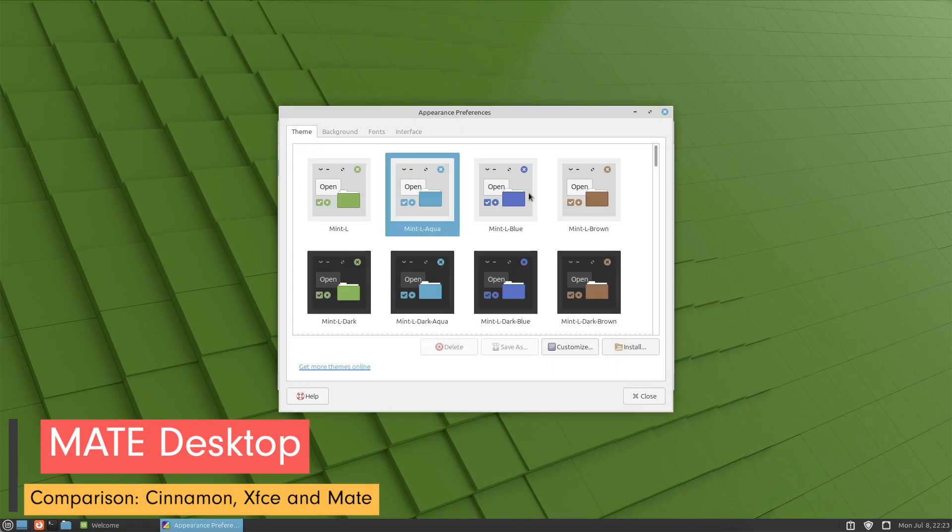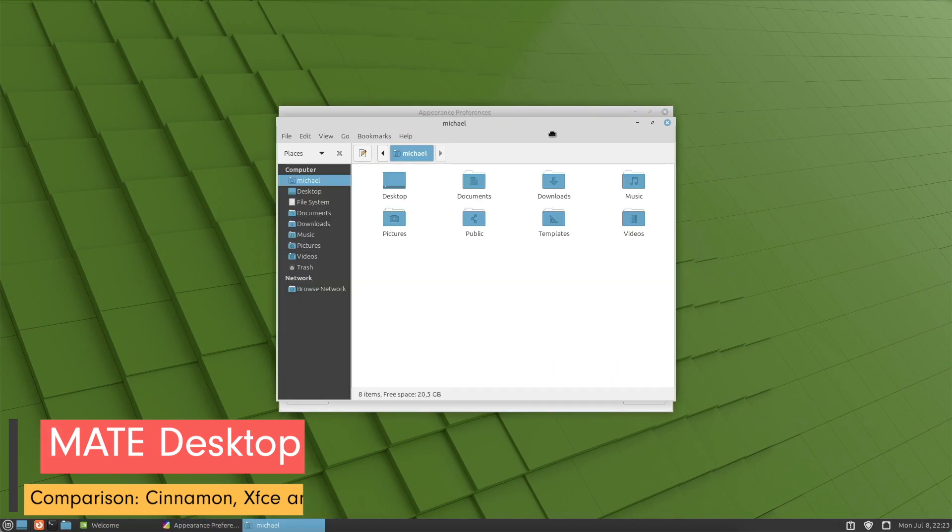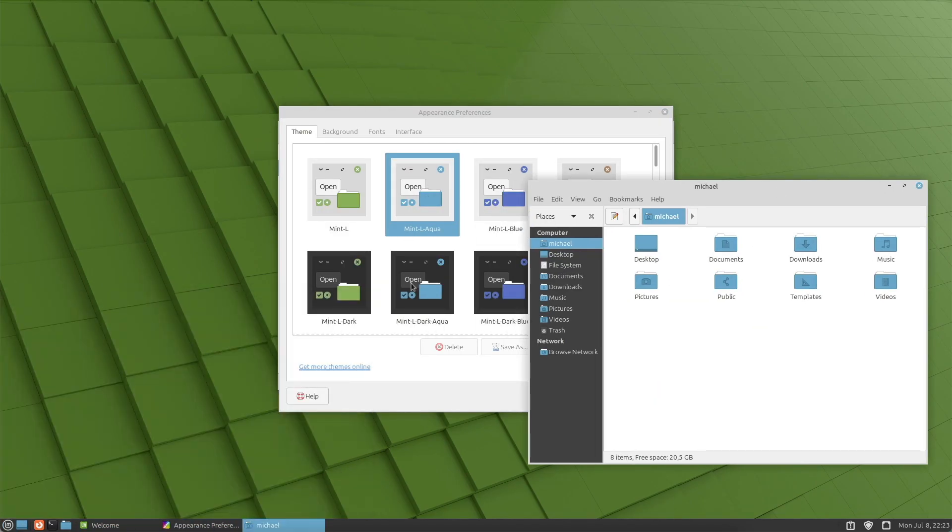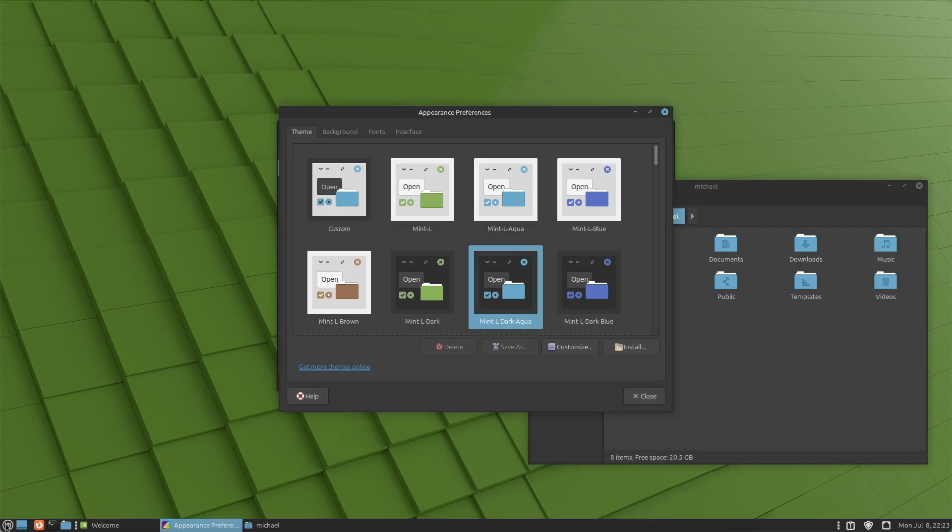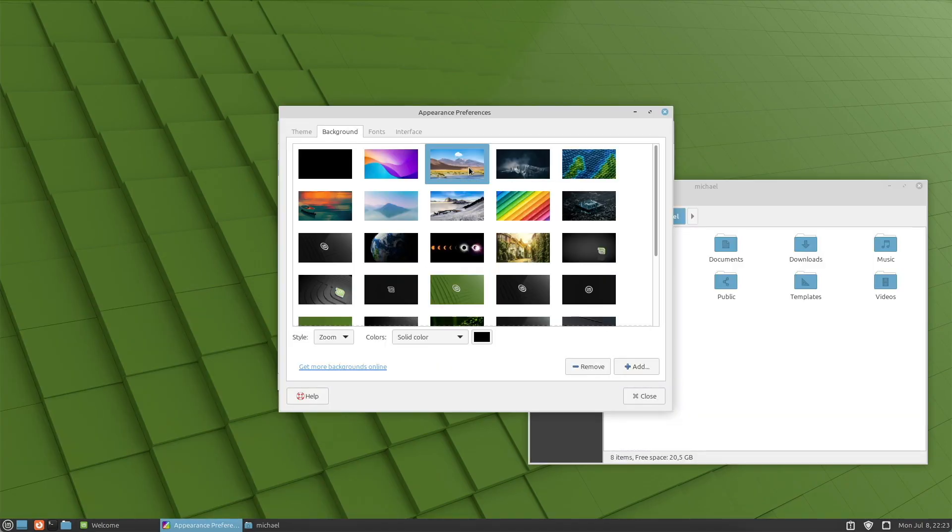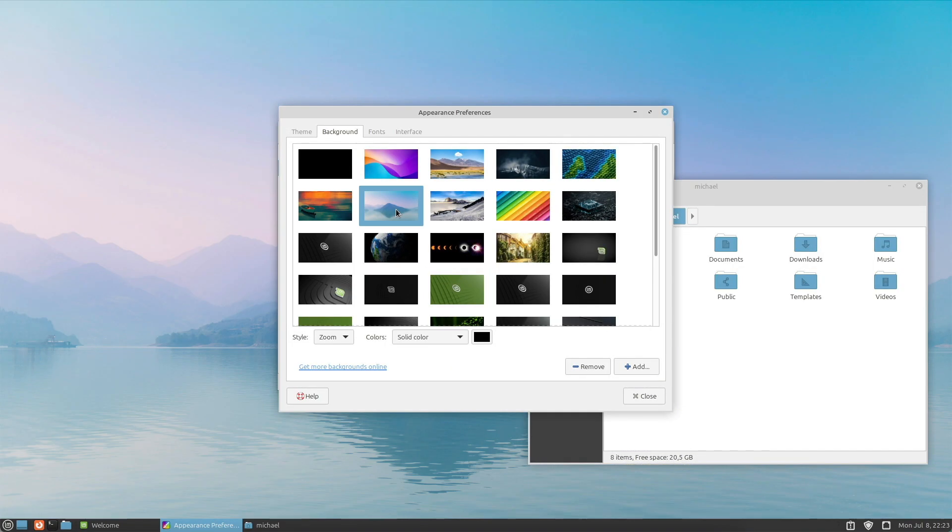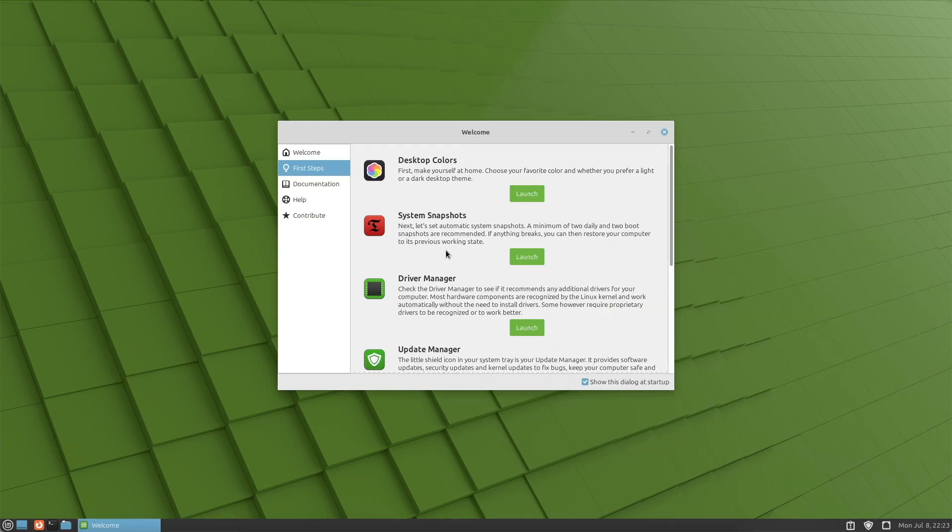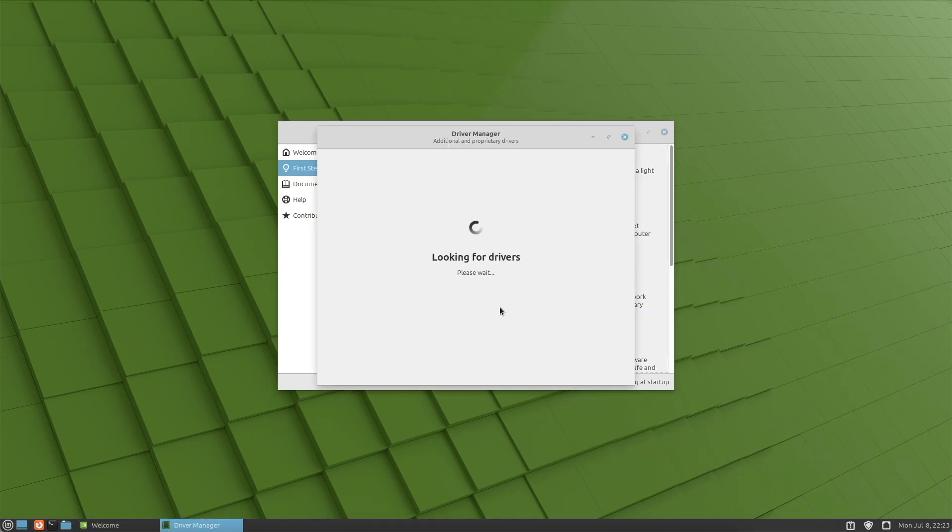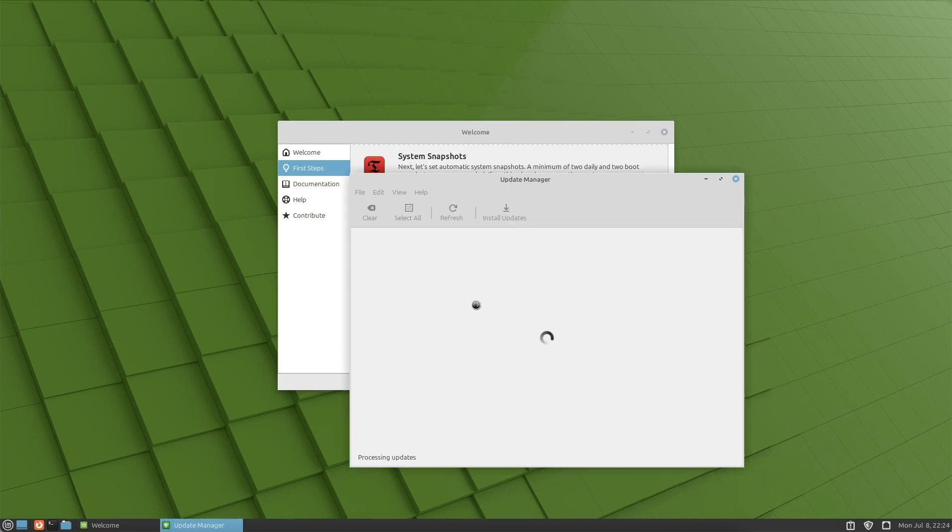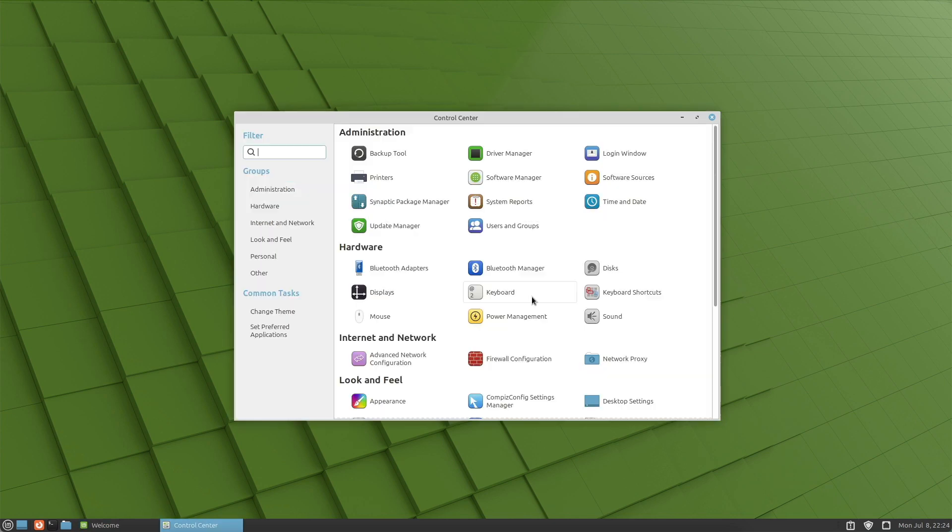MATE is a classic desktop environment. It is a continuation of GNOME 2, which was Linux Mint's default desktop between 2006 and 2011. Anyone looking for a retro desktop experience might find the ideal solution here. Why choose MATE?